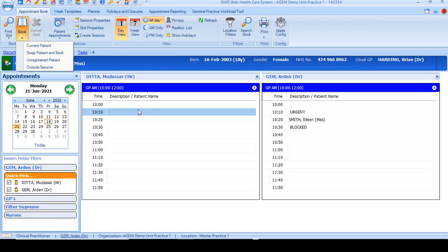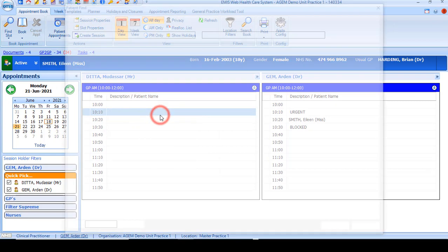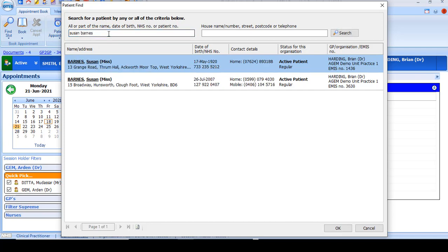When choosing book new patient, you'll need to search for the patient that you wish to book into the appointment. The search box will be displayed. Enter the details of the patient and click search. Then either double-click on the patient's name or click and press OK.